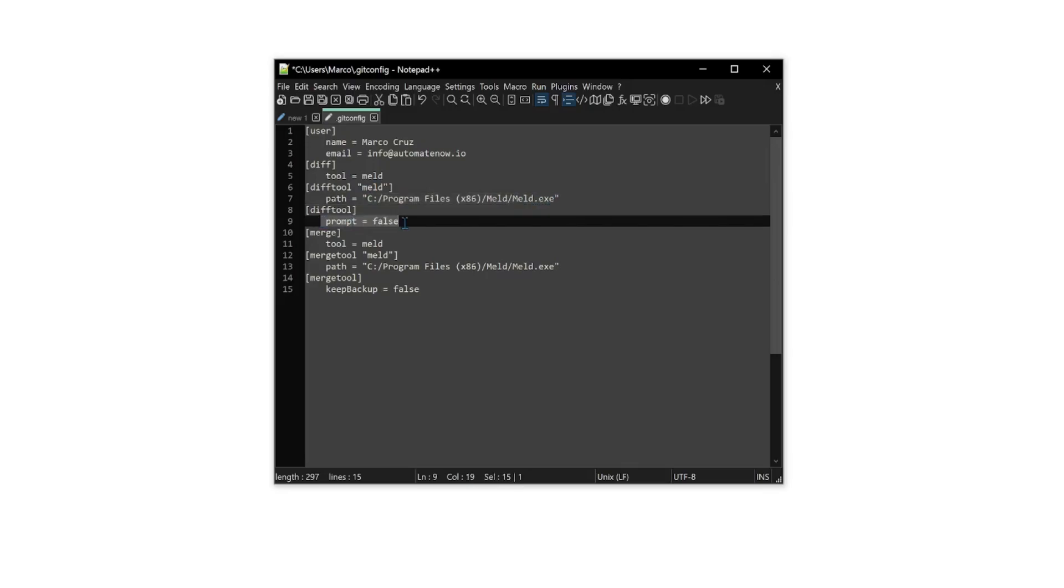Next, we have prompt equals false. This means that anytime that we use the git mergetool command, we're not going to be prompted for which tool to use. We want MELD to open automatically, or in other words, for it to be the default diff tool.